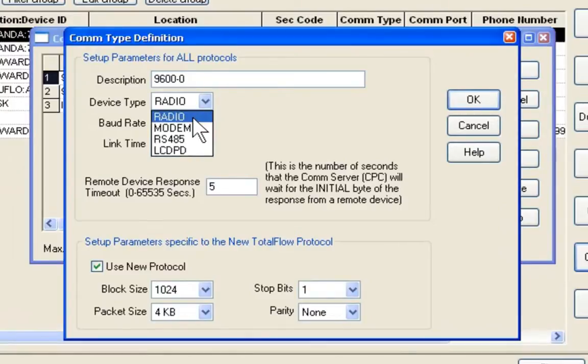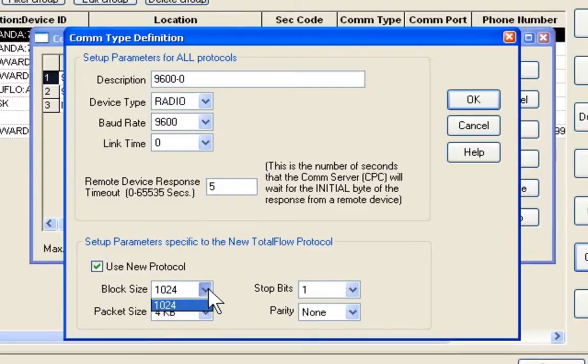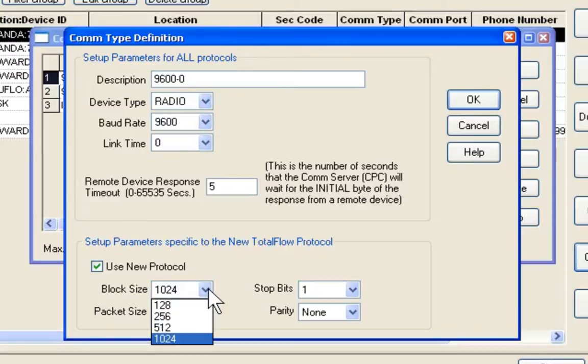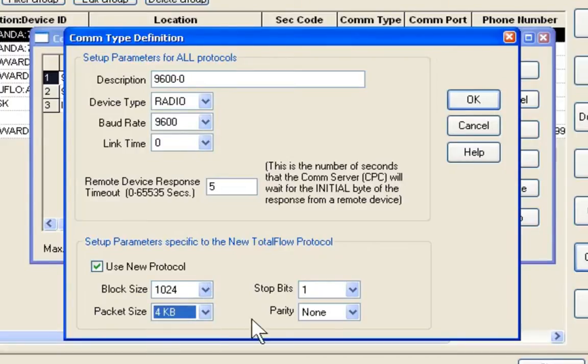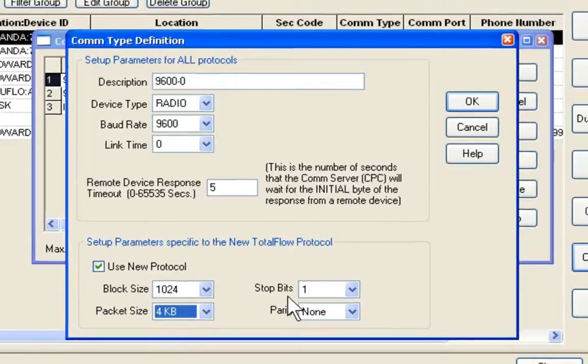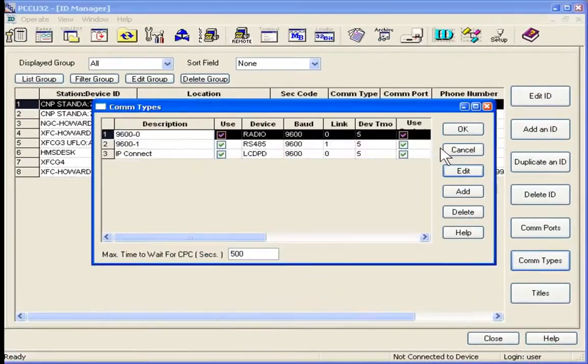Radio determines our RS-232 status of the comm port. 9600 zero. We want to use new protocol, block size, packet size, those are all good. We say OK here.